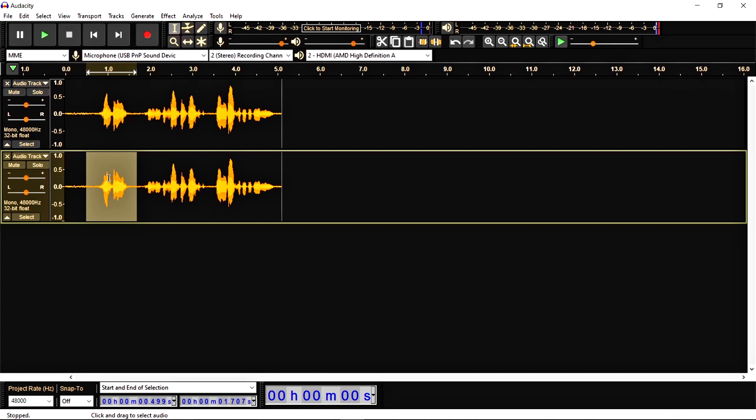So basically invert is used to remove the vocal from audio as I explained here. So I hope you all understand how to use invert and what is the work of invert in Audacity.